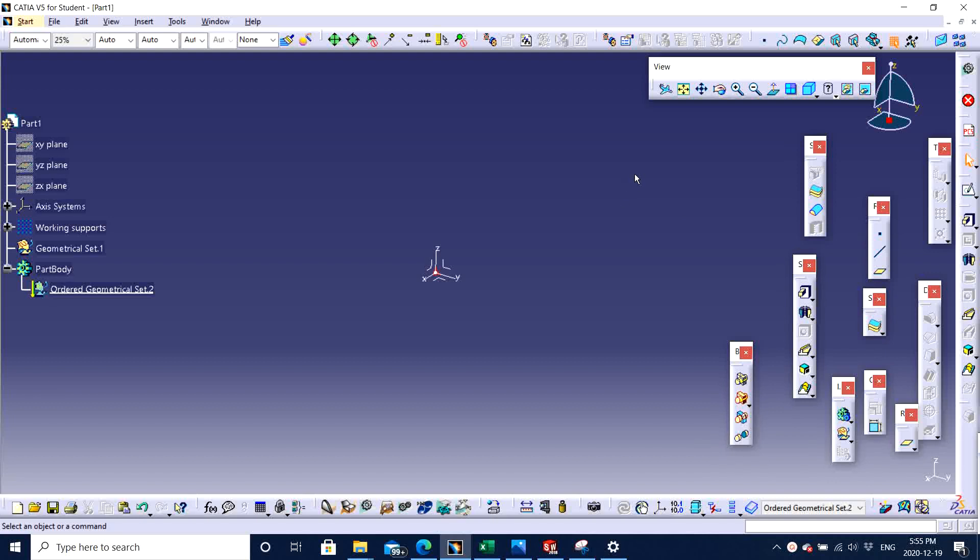Today, I will tell you guys how to use the shaft feature in CATIA, which you can see right here on my screen.